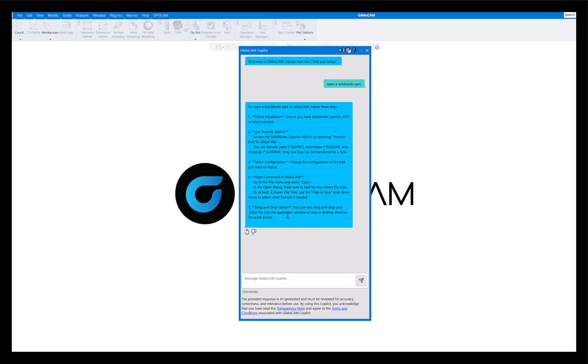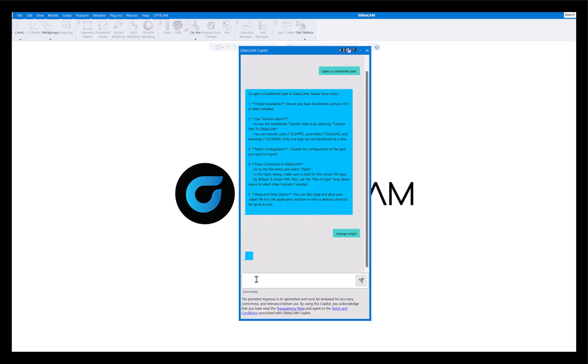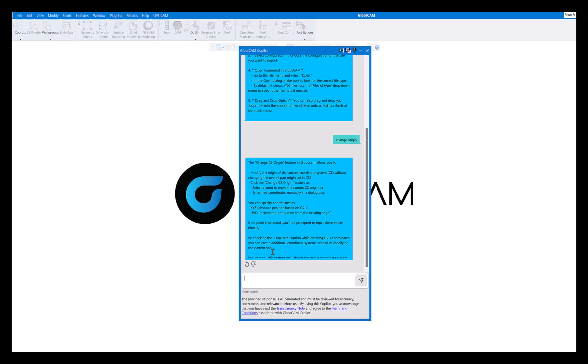Maybe something like change origin. You can ask it anything you want. When this brings up here, to change origin tells you how to change the origin, where to go to, how to start a part. So you can ask it any question you'd like.